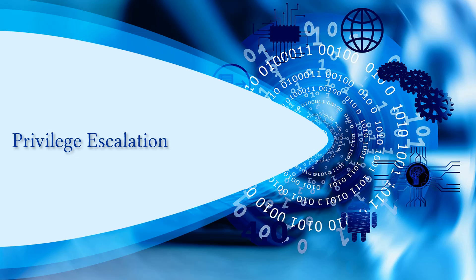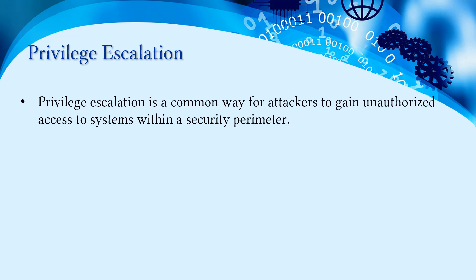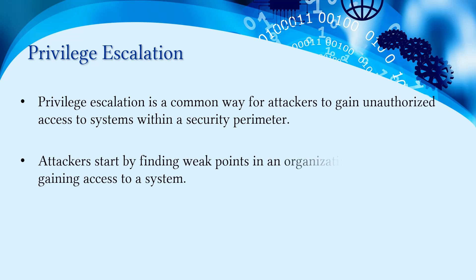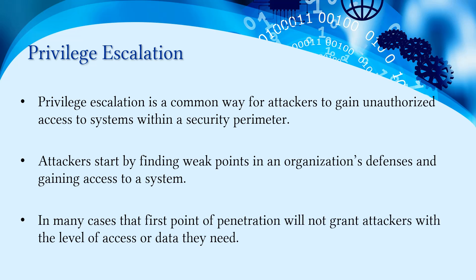Welcome back. In this video we'll discuss privilege escalation. Basically, privilege escalation is a common way for attackers to gain unauthorized access to systems within a security perimeter.